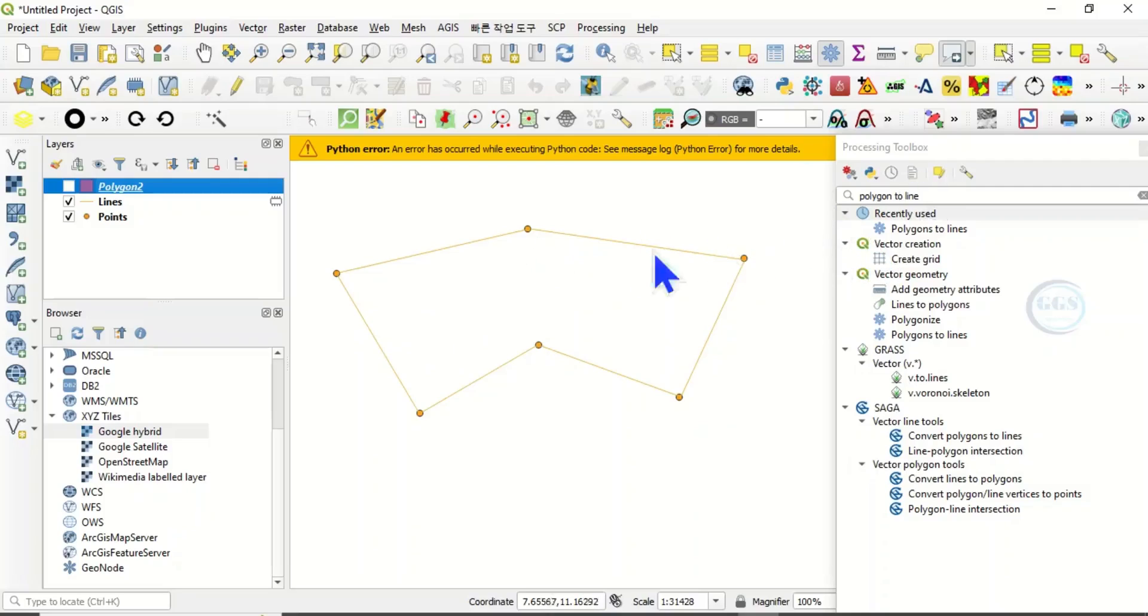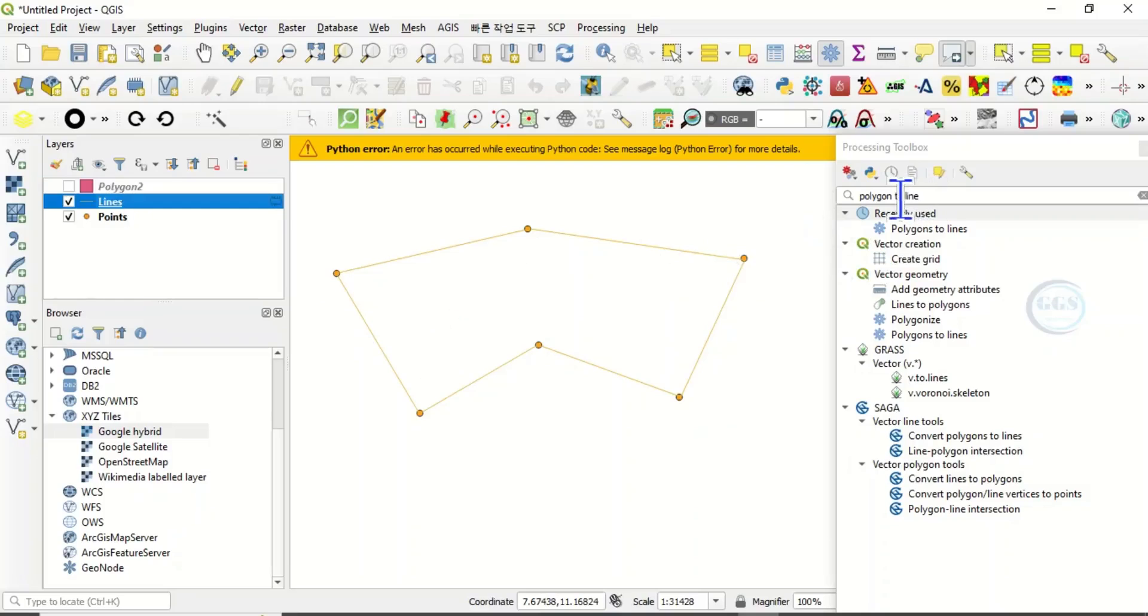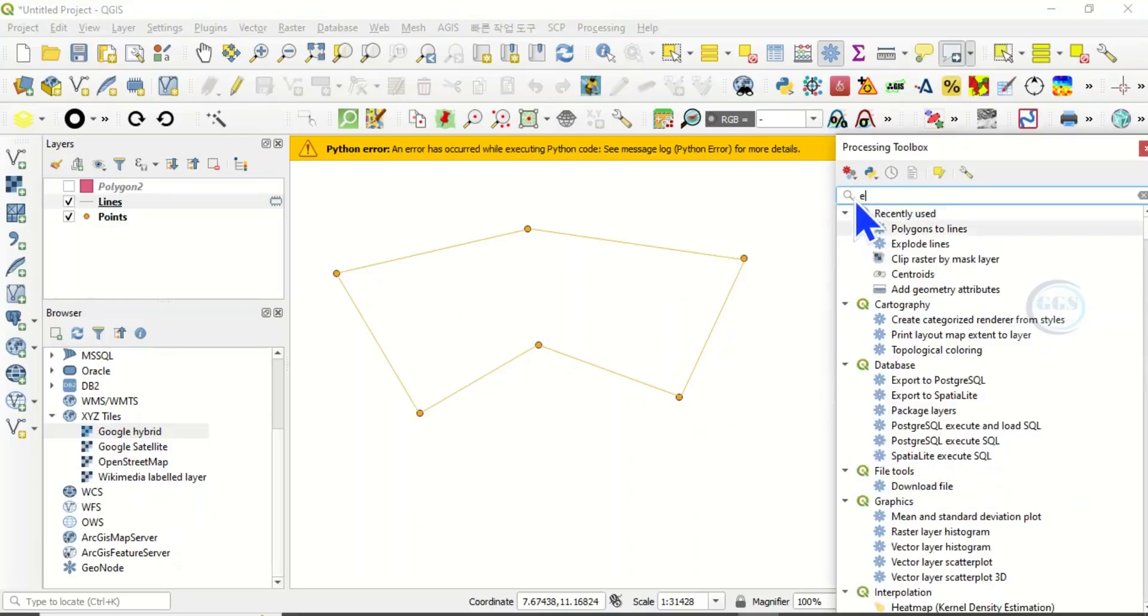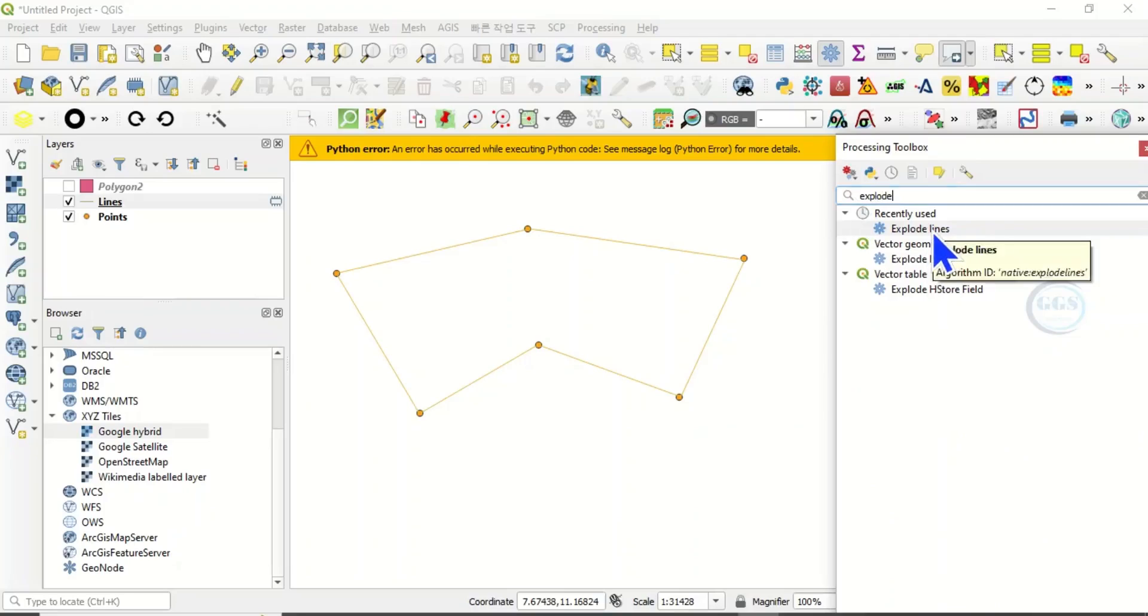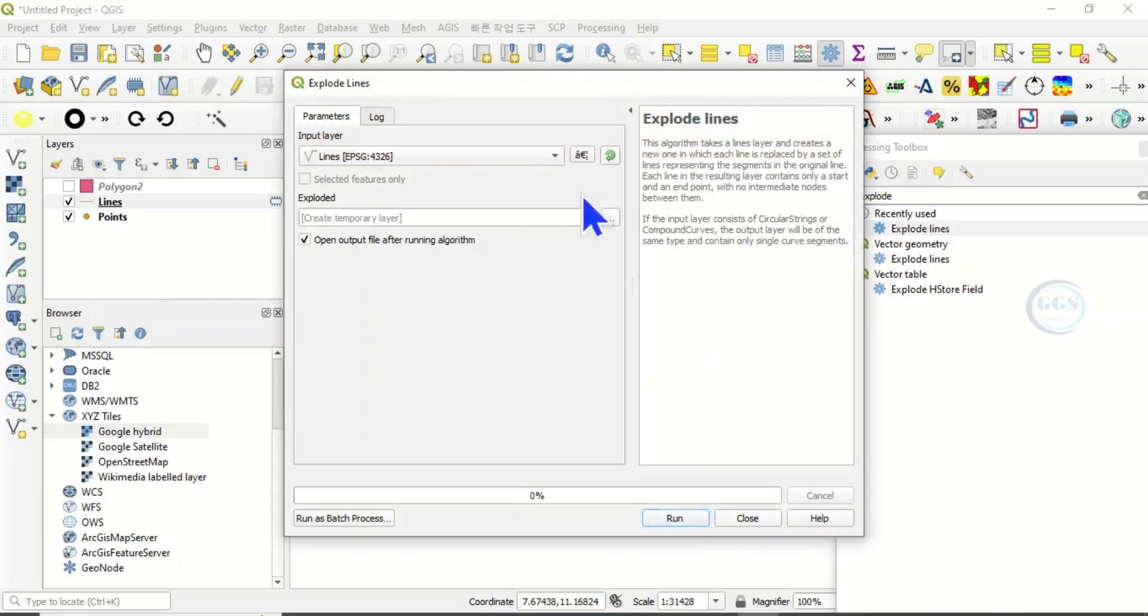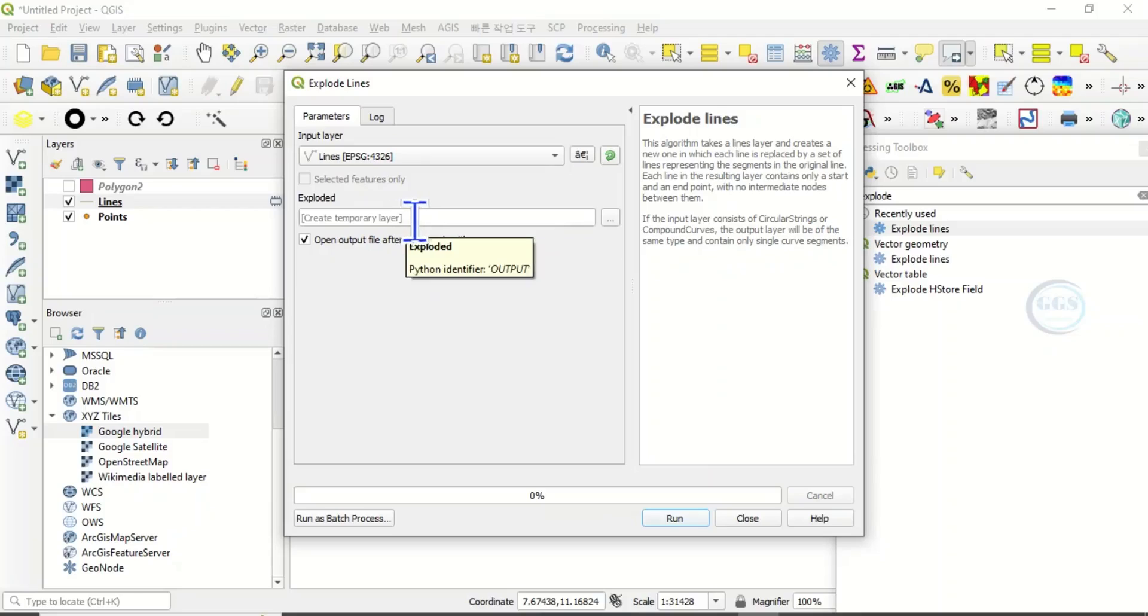Now we have created a line. The next thing to do now is to explode the line. Come back to this toolbox and search for explode.